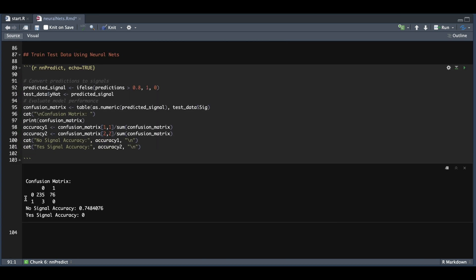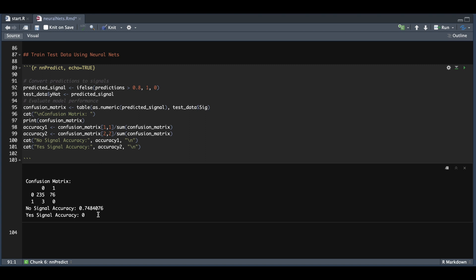According to this matrix, the neural nets gave 235 instances where it said not to trade or no signal, which were accurate. It returned 0 cases where it gave a signal to trade and it was true. It gave three instances of trades, but the actual outcome was a no trade, and 76 instances where it told us not to trade, but the outcome was an actual 1 or to trade.